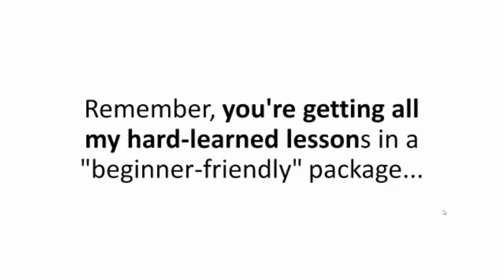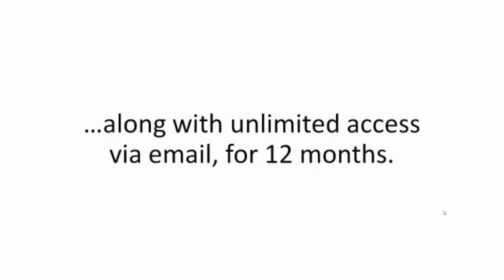Remember, you're getting all my hard-earned lessons in a beginner-friendly package, along with unlimited access via email for 12 months.